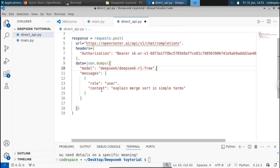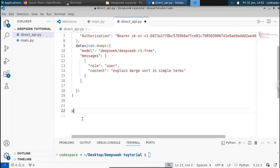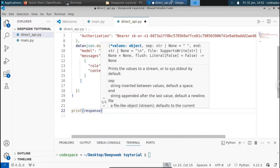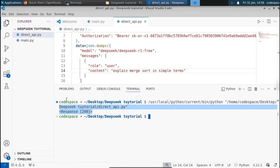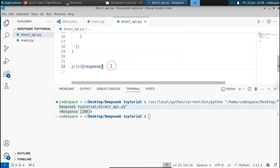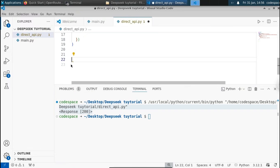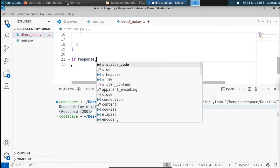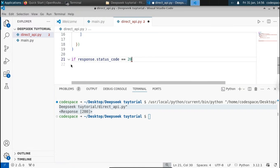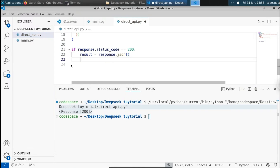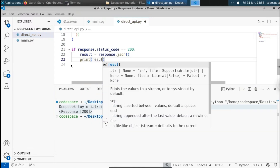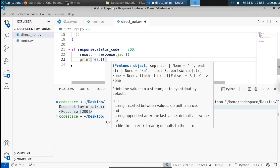Remove the unneeded command and print the response. Save and run the script. You can see we got the response object and the status code is 200, meaning we got a successful response. We will have to extract it: if response.status_code equals 200, convert the response to JSON — result equals response.json() — then print the result.